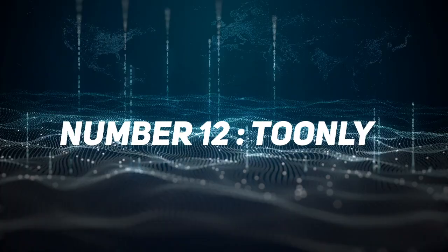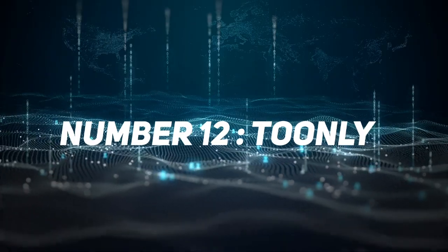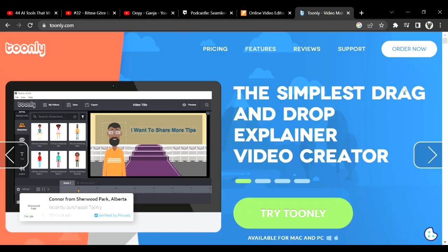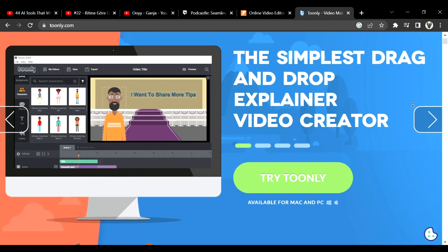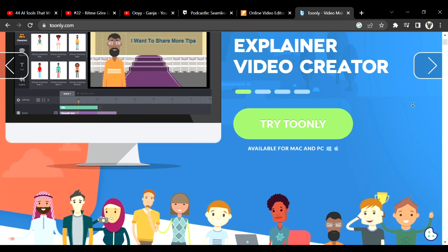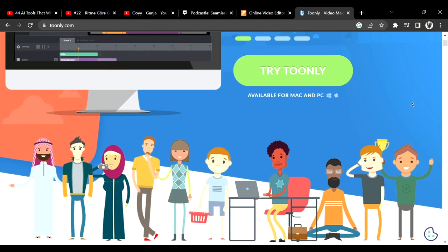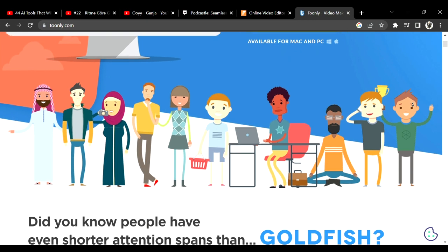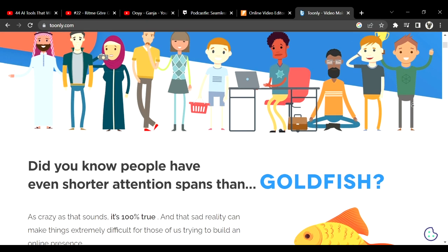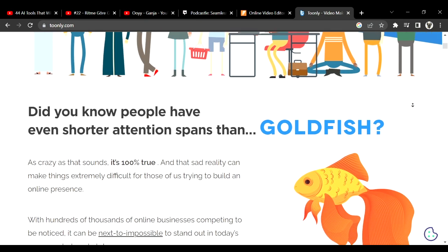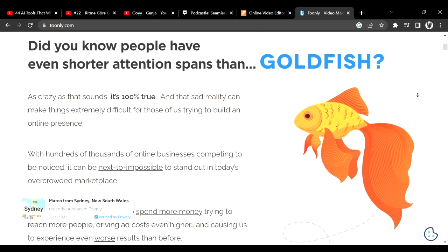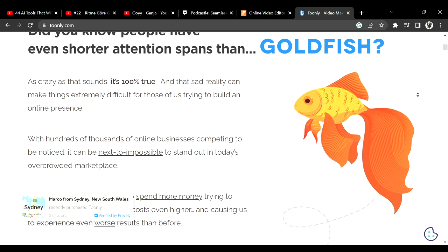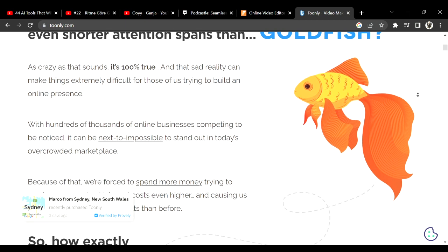Number 12 is Tunely. Tunely is a video creator AI but the difference is you can make animations with Tunely in a few minutes. With learning this AI, be sure you will pass your rivals in your job life. I extremely advise you to use that.